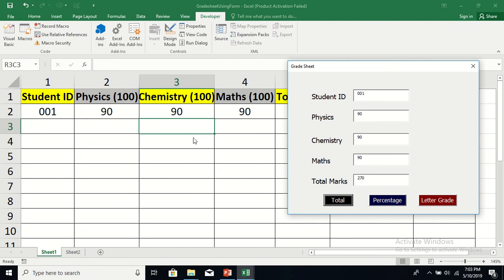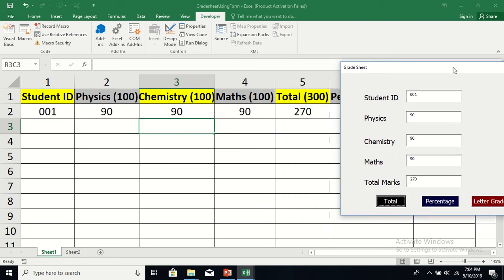It has inserted the student ID under the Student ID header, marks in physics under the physics header, chemistry under the chemistry header, maths under the maths header, and total marks in column 5. The application is working nicely. Let's try with another student — ID 002 — enter marks for each subject and click Total.